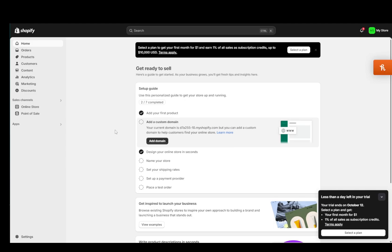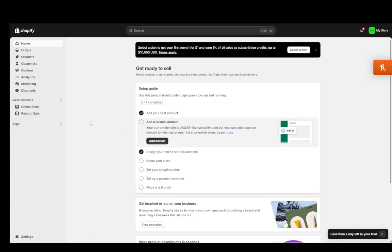Now EasyPaisa is a payment gateway which is available in Pakistan and you'll be able to use it through Shopify if you live in that region. I do not, so it is not available for me, but I will show you guys how you can enable it through the dashboard.